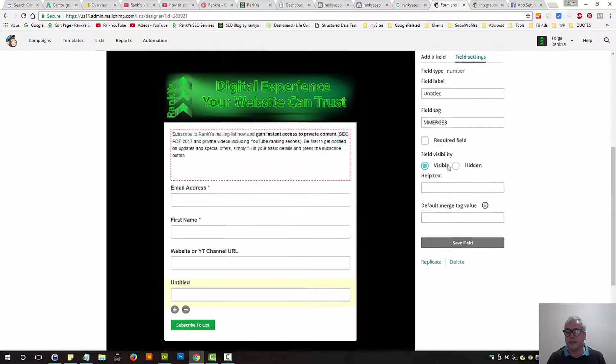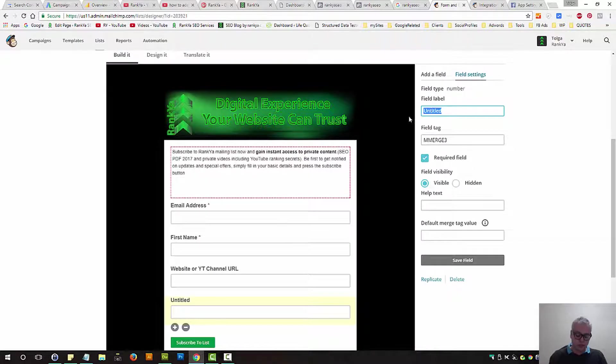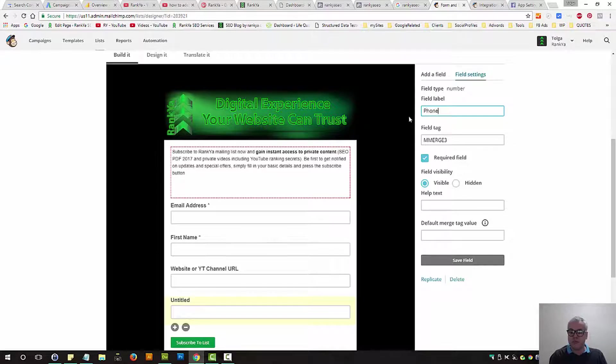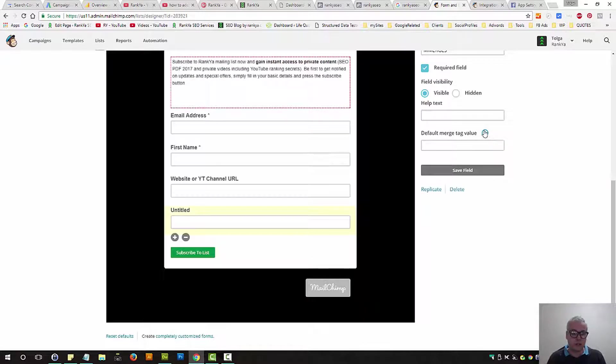You can make it a required field if you want. You can change the field label. And as I've said, you can always press on the info icons to learn more.